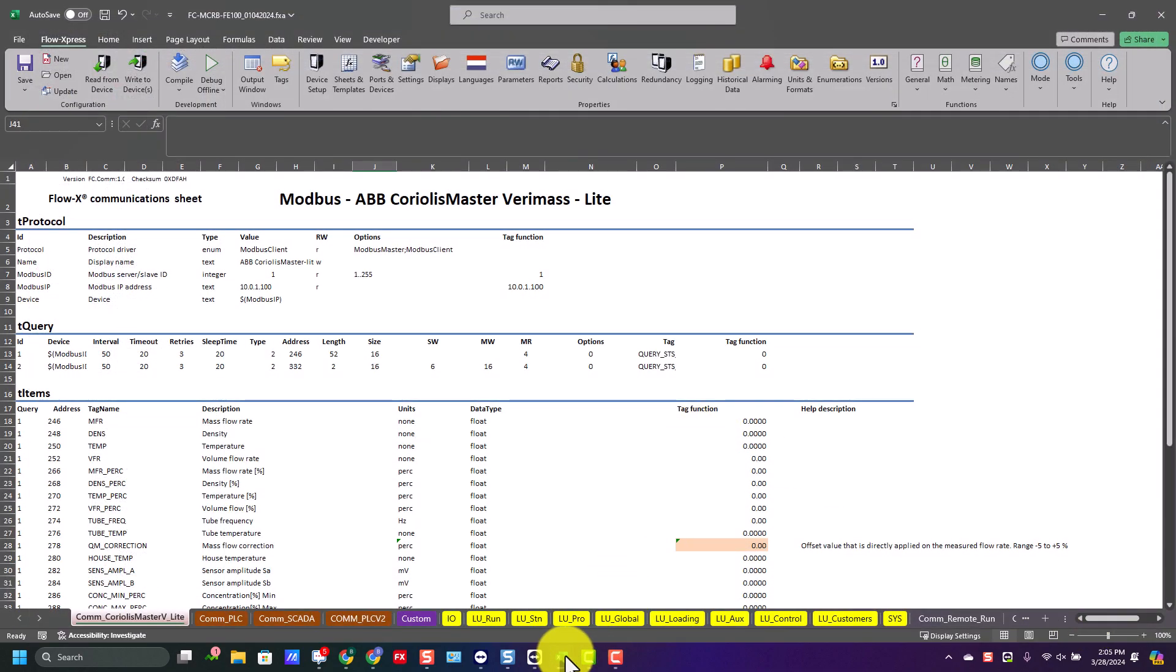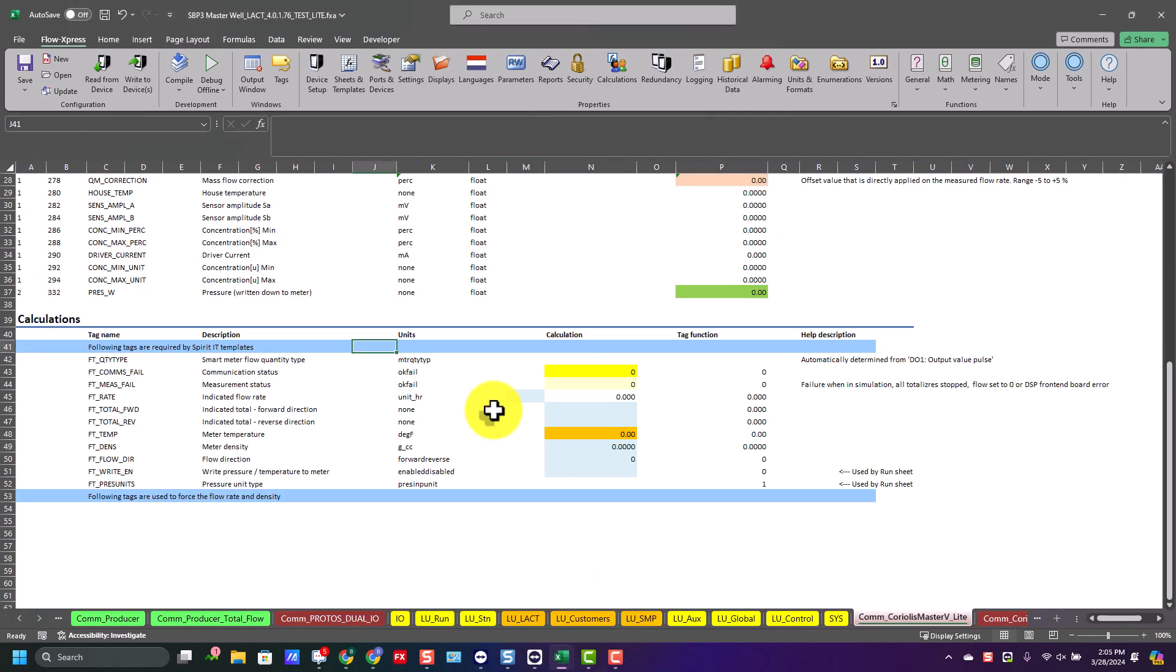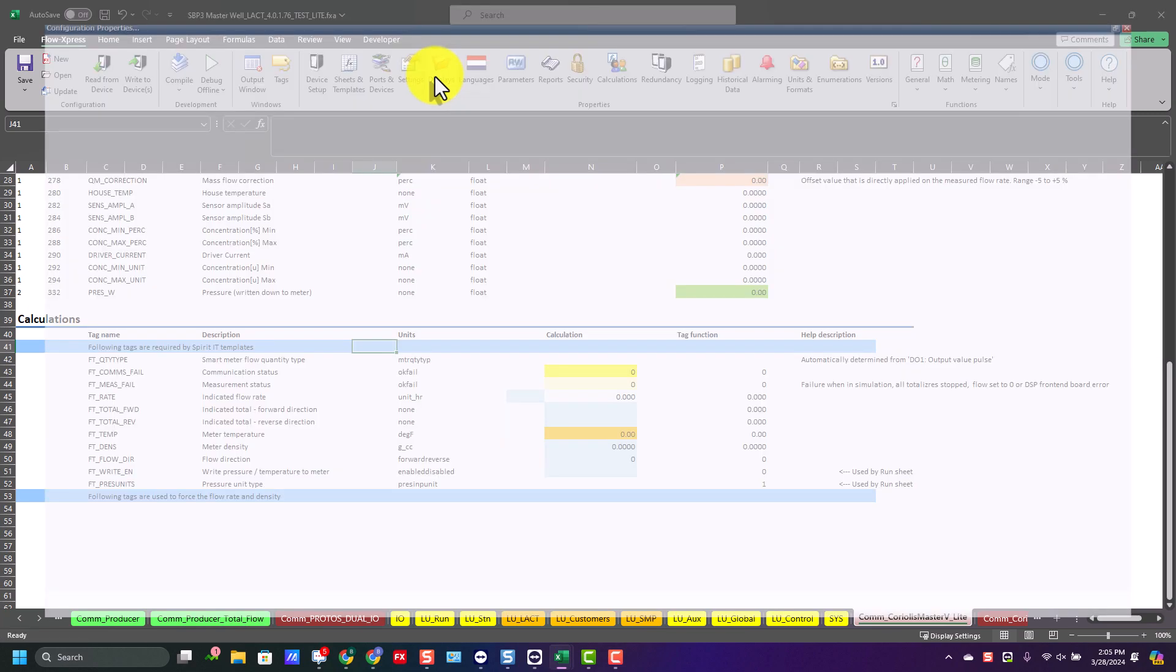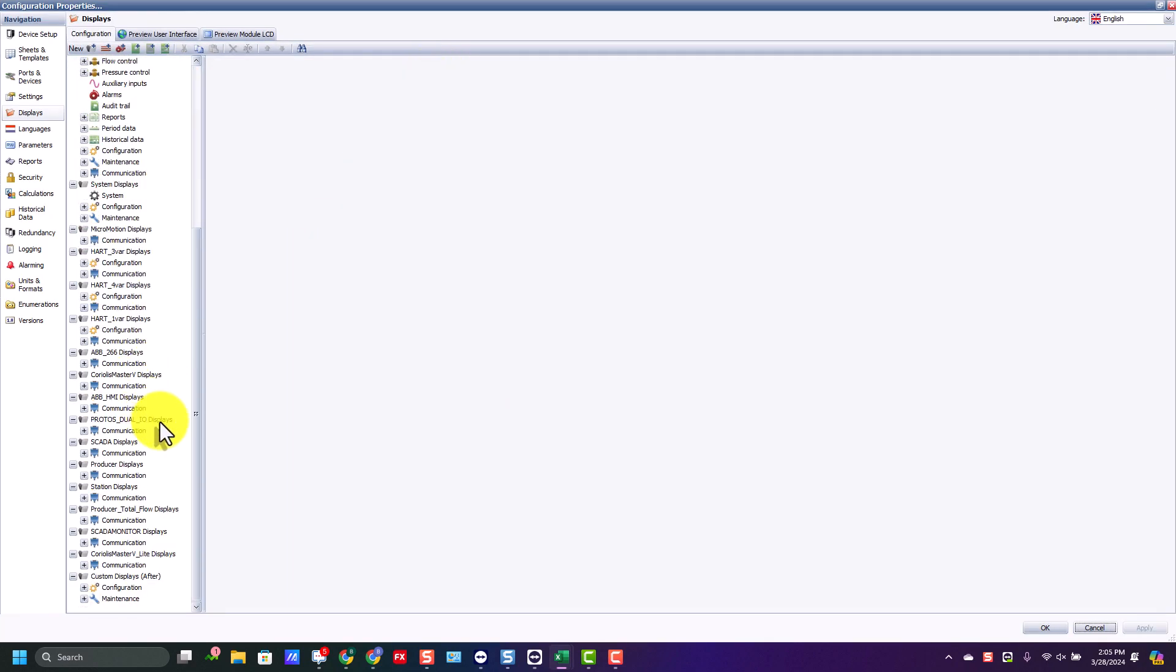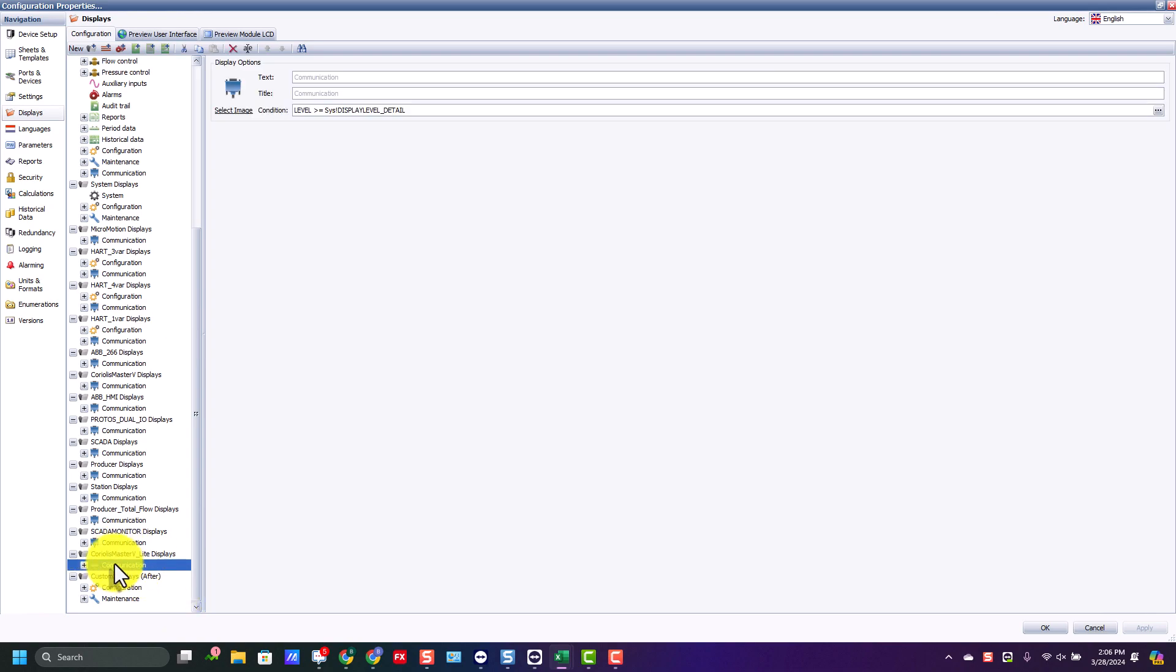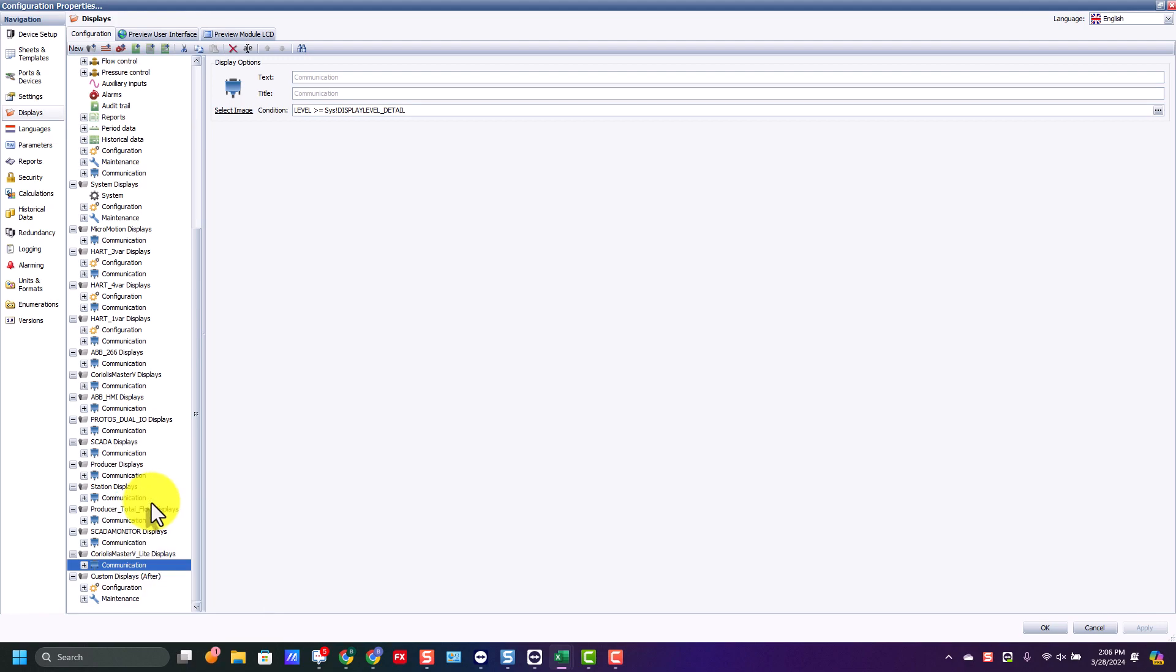We're going to go back to the application that we copied it from, and then we're going to go to displays. We'll find the display that we're looking for, which is down the bottom here underneath Coriolis Lite. We'll go ahead and right click that, select copy, and hit cancel.